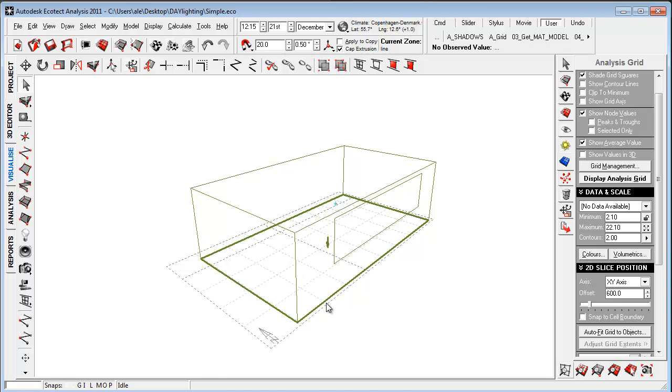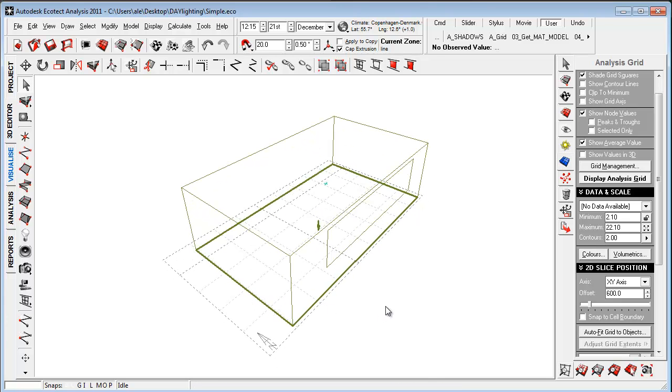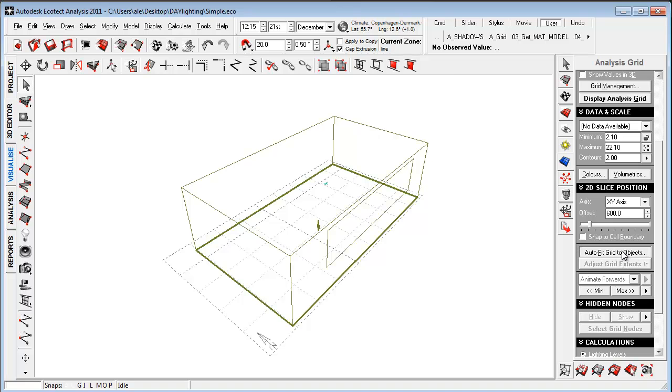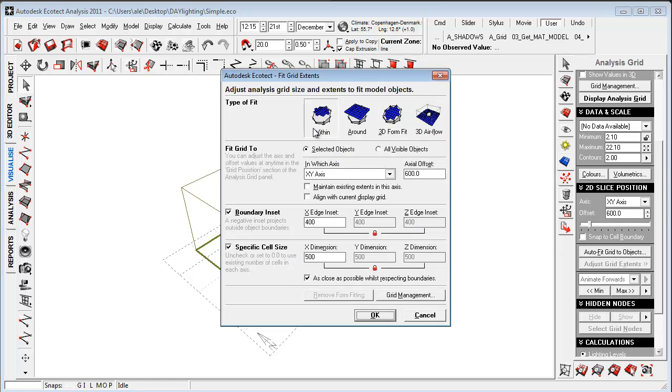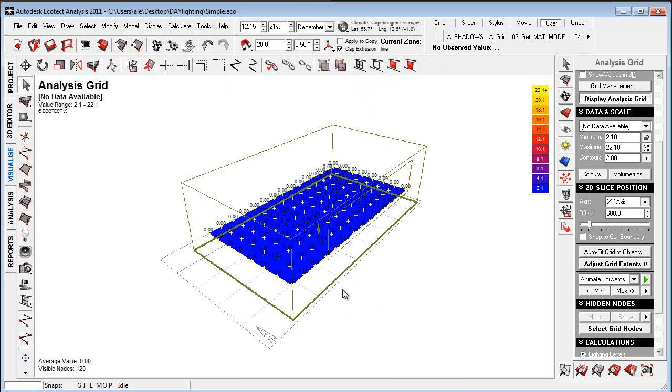Then what I want to do is just mark out the area where I want to place my grid. And I'm using the auto fit here within selected objects, the axis, choosing a boundary insert as mentioned before, and a specific cell size. So now you see that the grid really fitted in here.